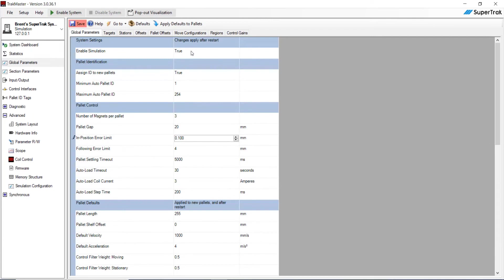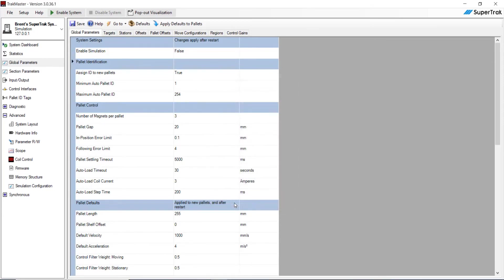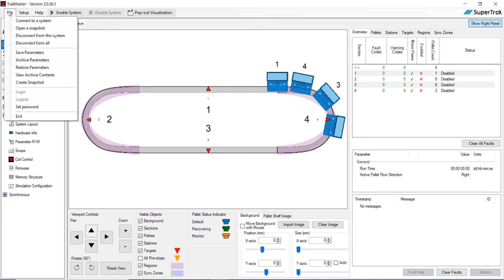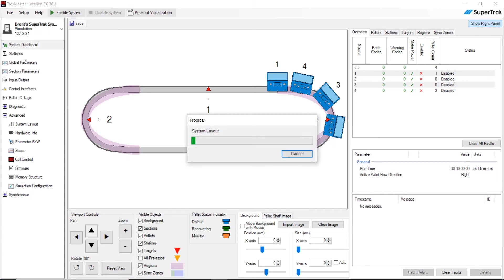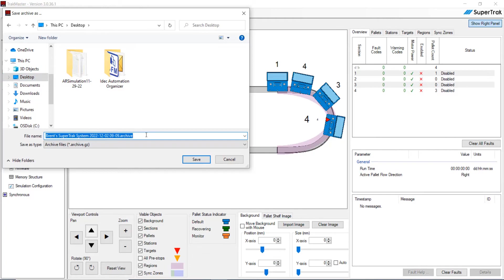Then we want to go up to the enable simulation and change that from true to false. Go ahead and hit save. Hit OK. And so now what we can do is we can go ahead and we're going to archive these parameters. So go ahead to file and hit archive parameters. OK, we're going to save this to a known place. I'm going to save it to my desktop, and I'm just going to leave it like this. So save it to my desktop. Hit save.